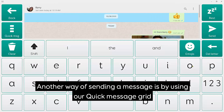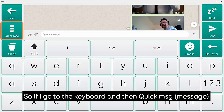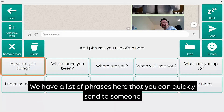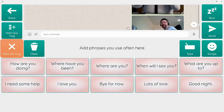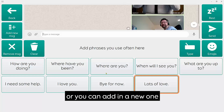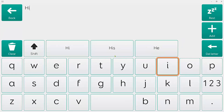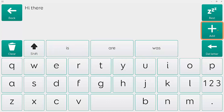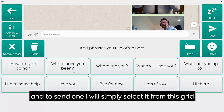Another way of sending a message is to use the Quick Message grid. If I go to the Keyboard and then to Quick Messages, there's a list of phrases you can quickly send to someone. The messages on this grid can be edited — you can remove a message or add a new one — and that's saved in your list. To send one, simply select it from the grid.